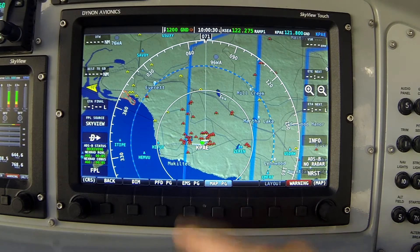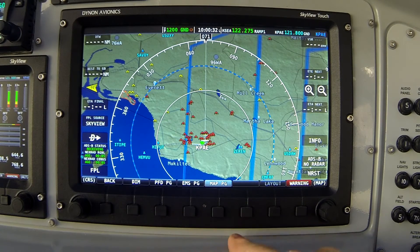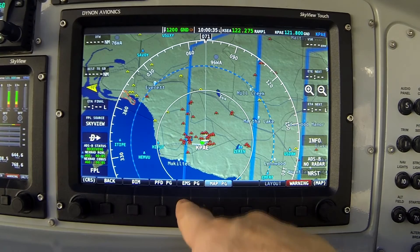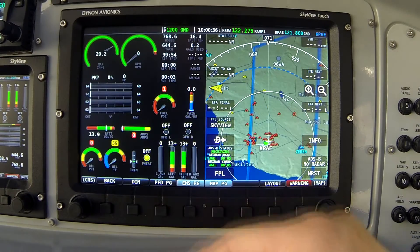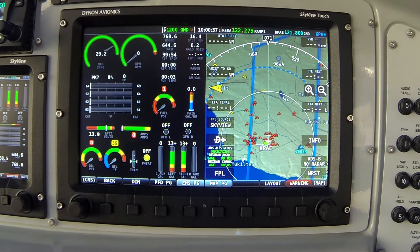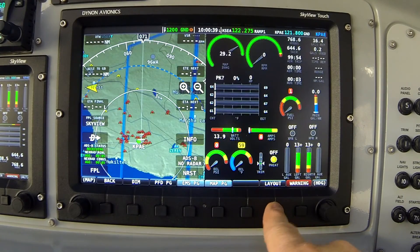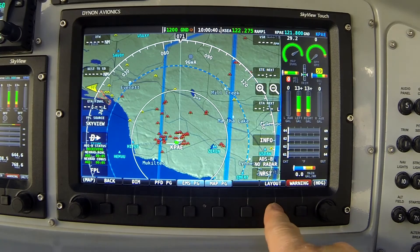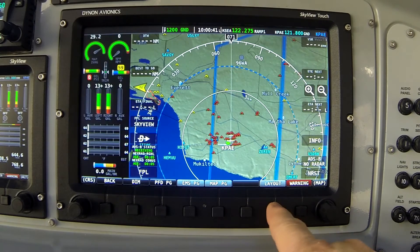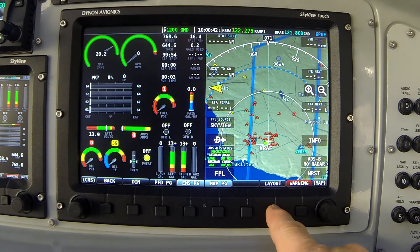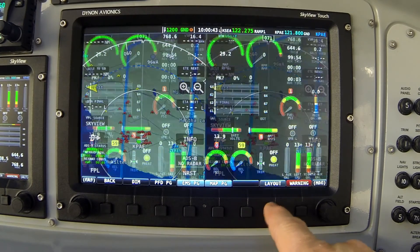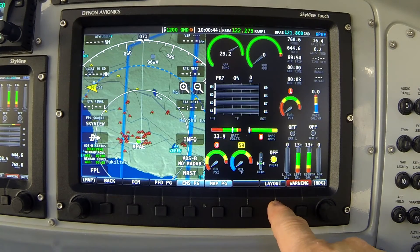You can use any combination of two or three of these items. For example, I can turn the engine page on alongside the map, and again I can cycle through the layout — you'll see a similar pattern to when the engine page was displayed together with the flight instruments.